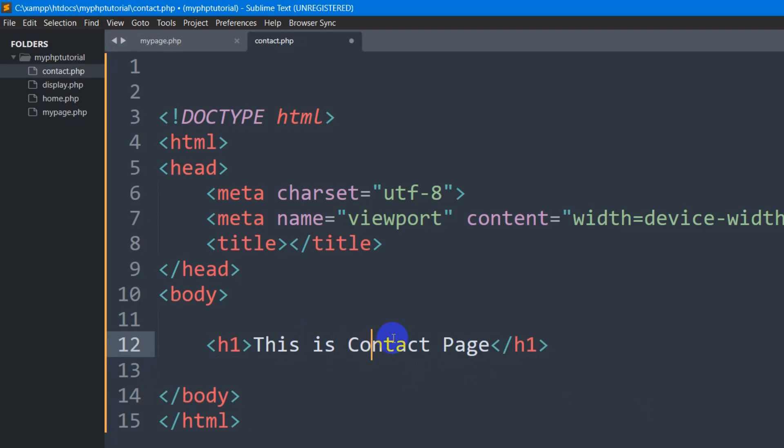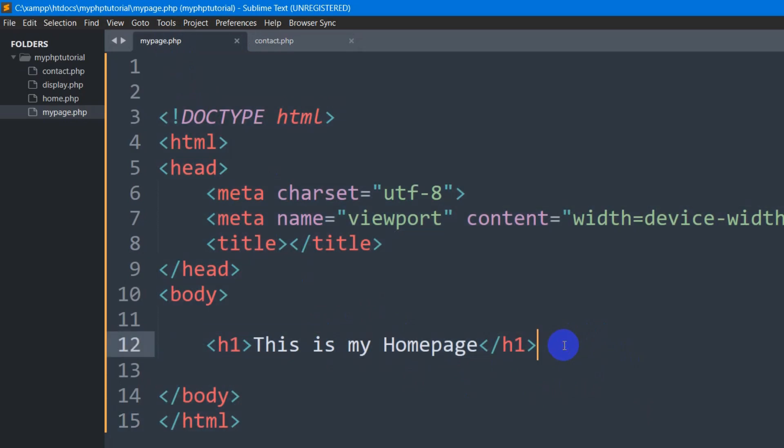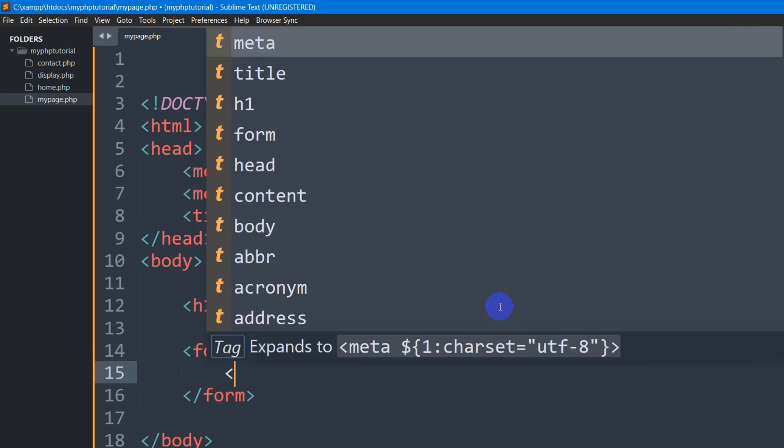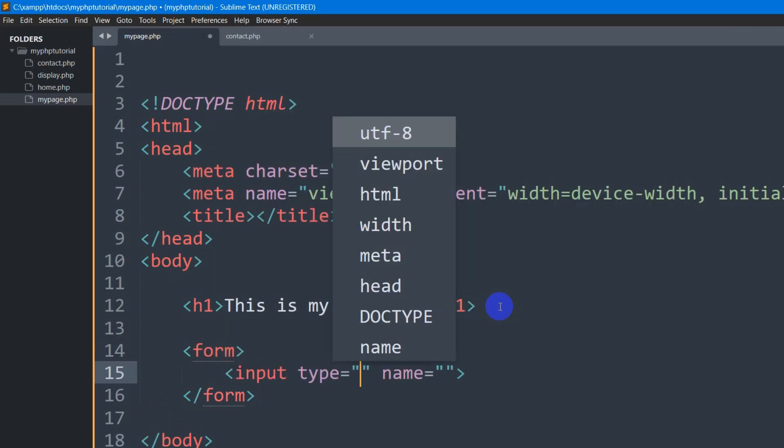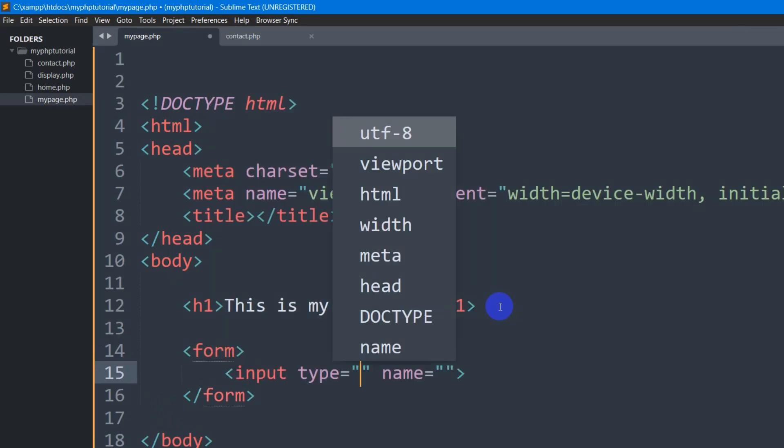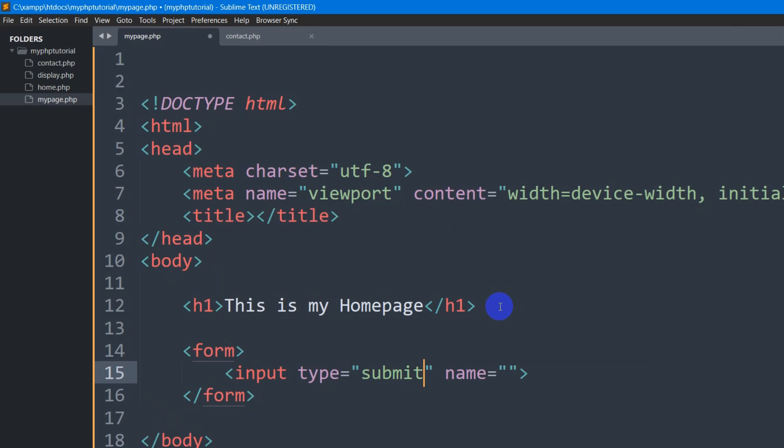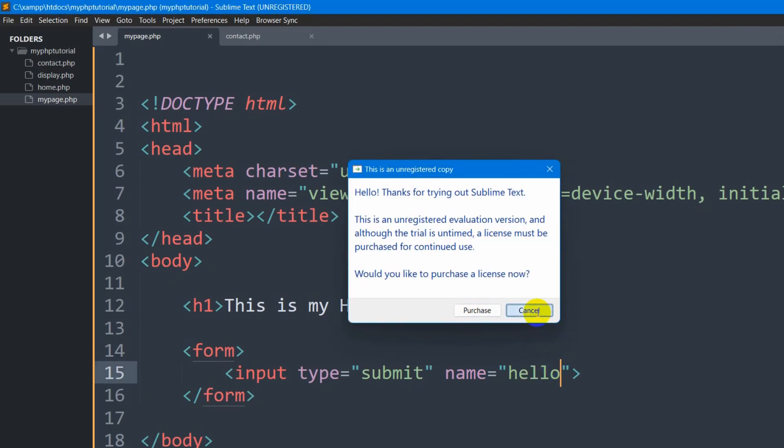So right now we are going to use PHP to go from one page to another. So for it what we need to do is that we are going to mention a form and in this form we are going to have a submit button. So we say here input type will be submit and for this submit button we need to give it a name. Let's say the name will be hello. You can take any name you want.